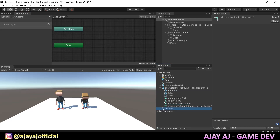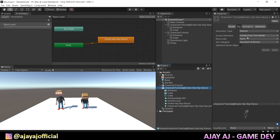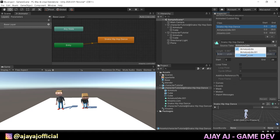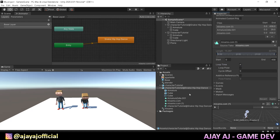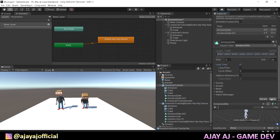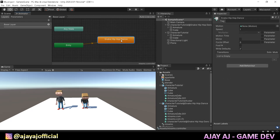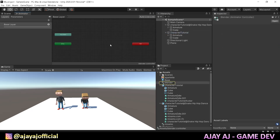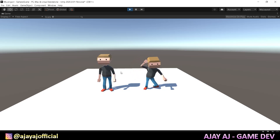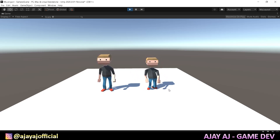This is the animation — the hip hop dance. Drag the idle animation in. This is the loop. Set hip hop dance with loop time, and the character tutorial idle animation from Blender also with loop time. Apply. Set the Mixamo Animator Controller to the Animator component. Open the Blender FBX idle animation, drag it, and now play. We have the Blender animation on one side and the Mixamo animation on the other side.